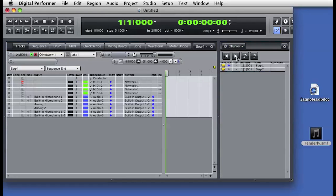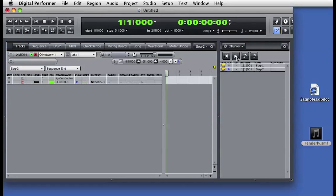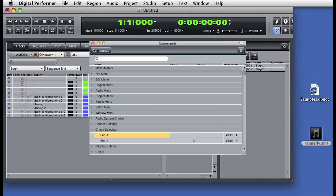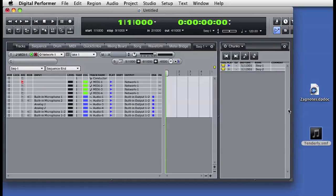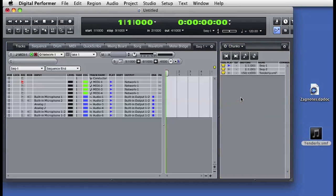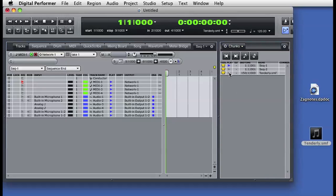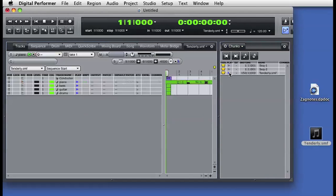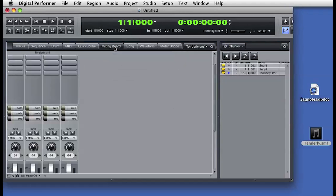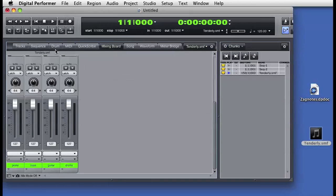Now I'll drag a standard MIDI file into the chunks window. This imports the MIDI file into DP as a new sequence chunk. If I enable the new chunk, you'll see the tracks window from the imported MIDI file. There's the mixing board for the new chunk.